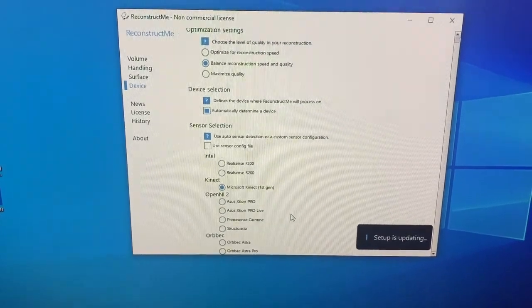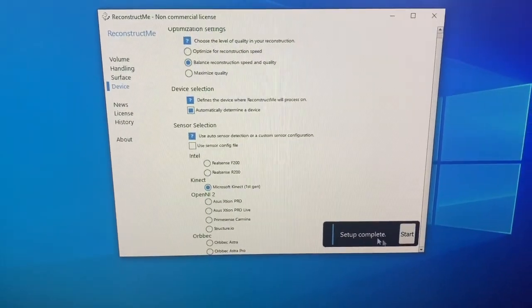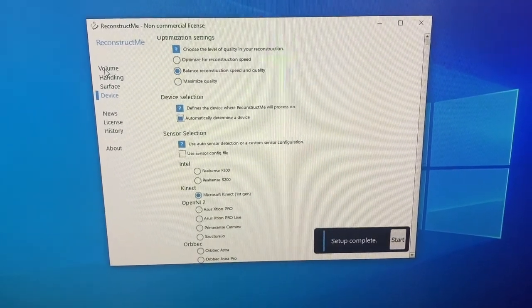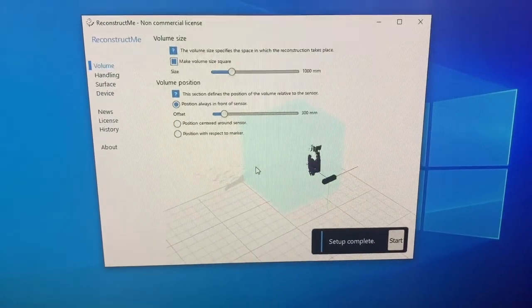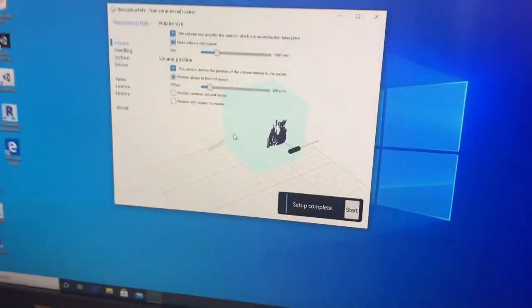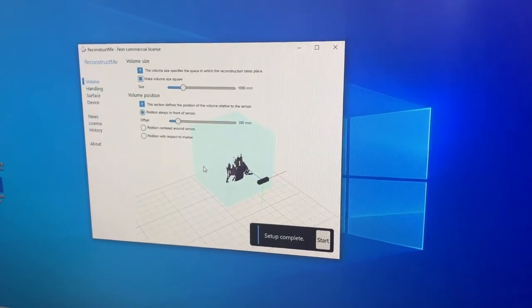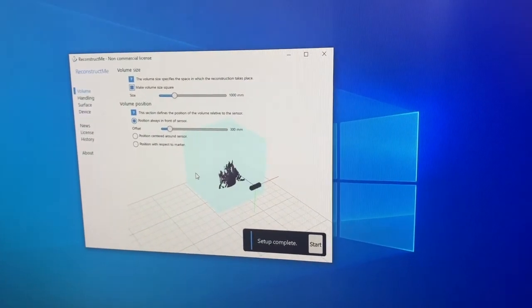It does take a minute or so. Once it does say set up complete, you can go back to volume, which is kind of that main screen. And if someone is in the scanning field, like I am now, you'll be able to see them in the blue box.